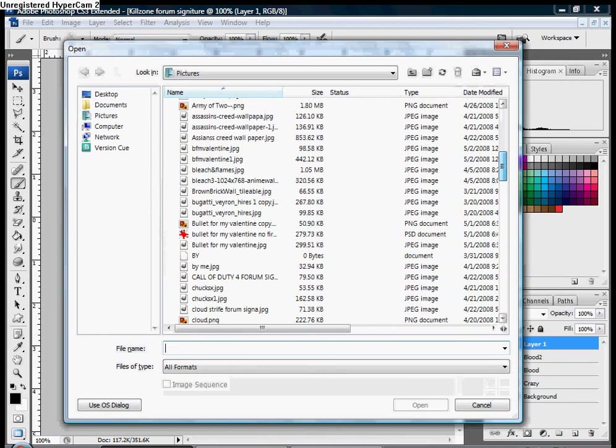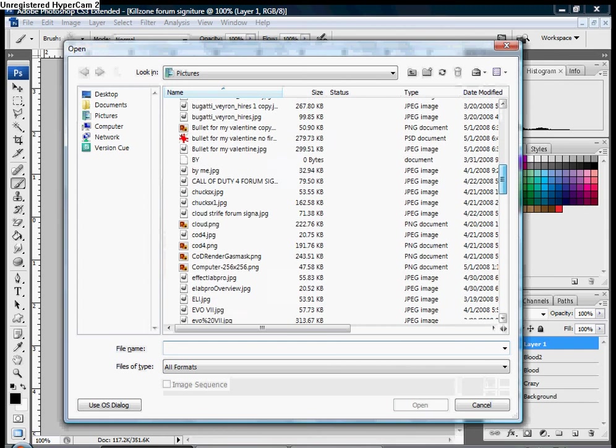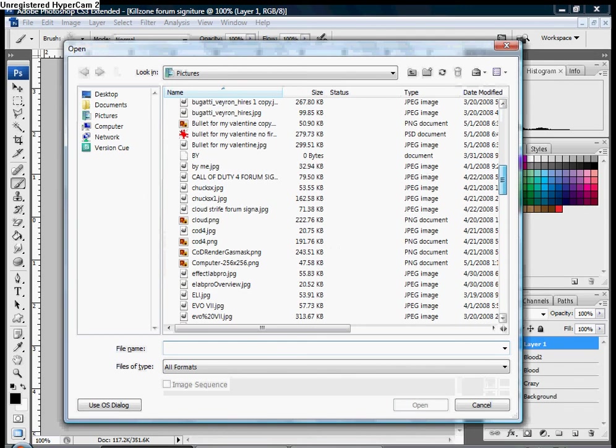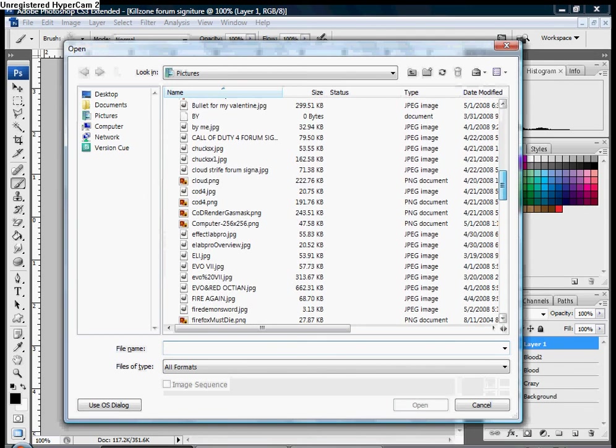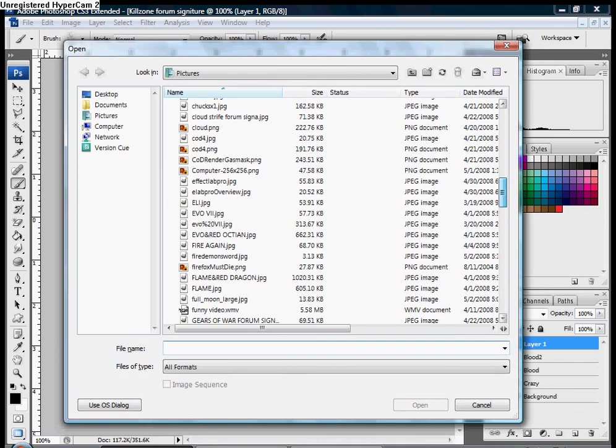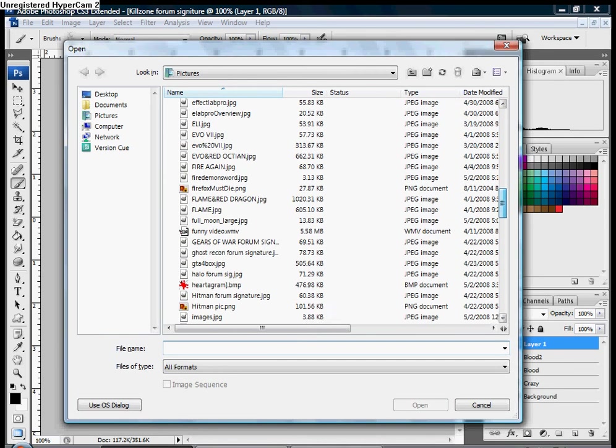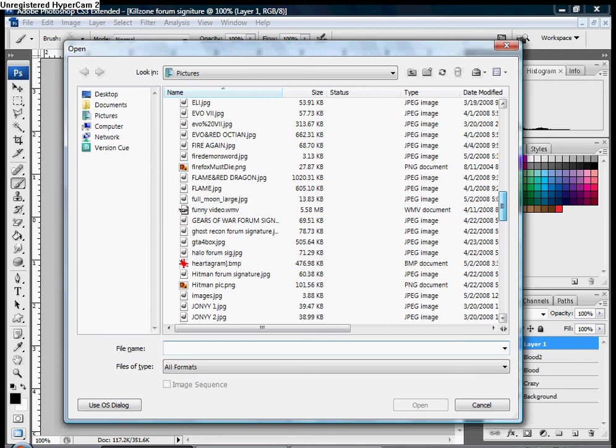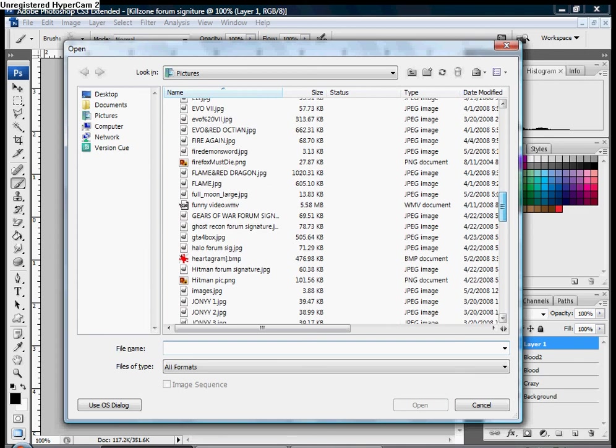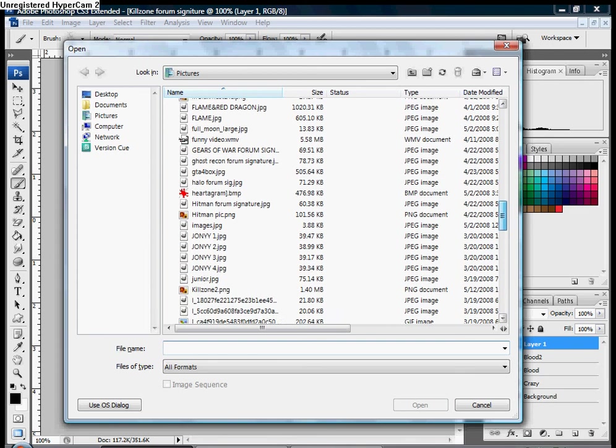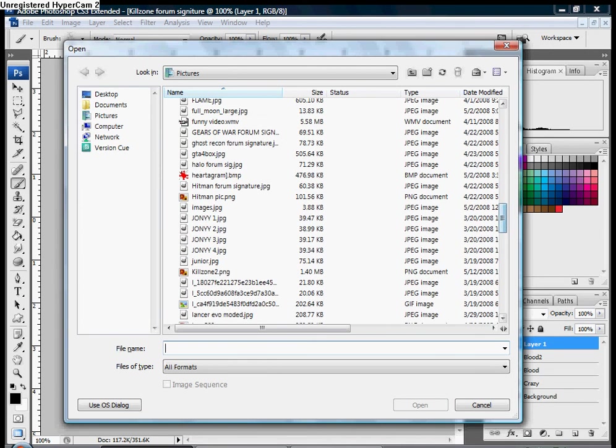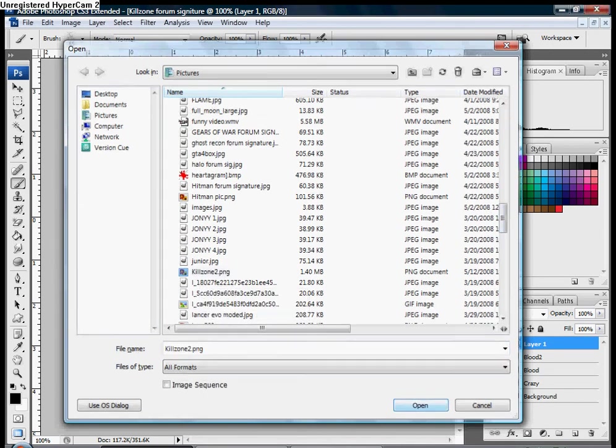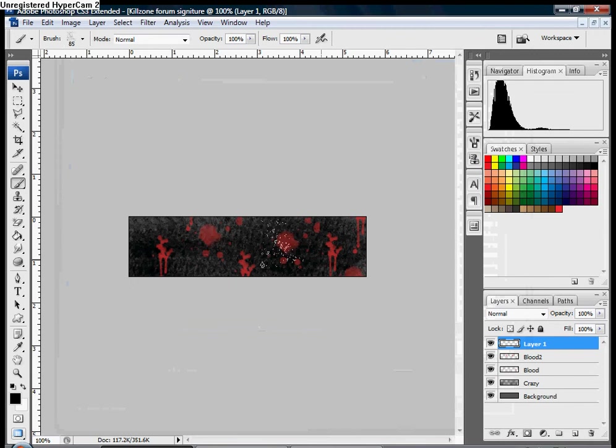I really don't know what it was called though. Most likely something that has to do with Killzone because it's a Killzone picture. Yes, Killzone 2. Open that up.